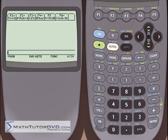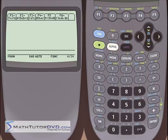Hello, this is Jason with MathTutorDVD.com, and today we're going to explore some more of the algebra capabilities of the TI-89 calculator, which are really impressive. We're going to learn how to add and subtract rational expressions, and we're also going to talk about partial fractions expansion. Both topics are related to one another, and if you've ever done these for an algebra or calculus class, you'll know they can sometimes take a lot of work.